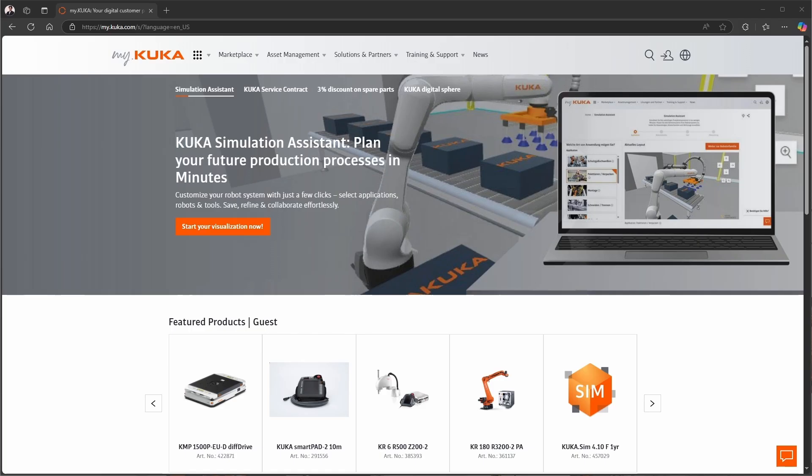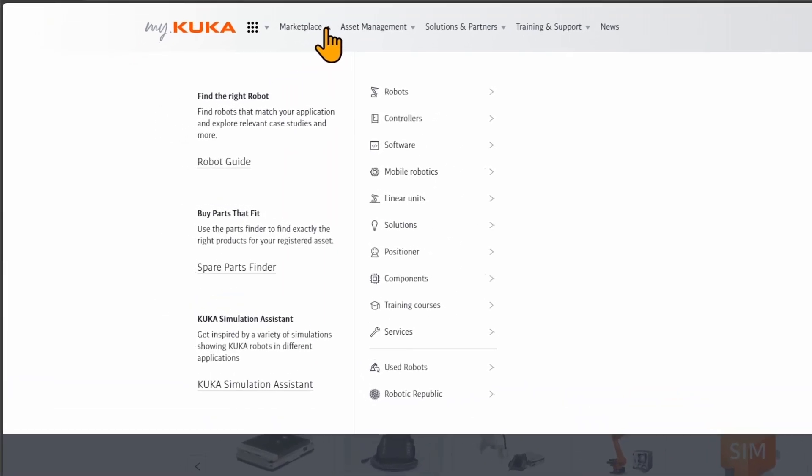Let's get started. We will first learn how to download and install iQWERX. Please open any browser to the myKUKA page.